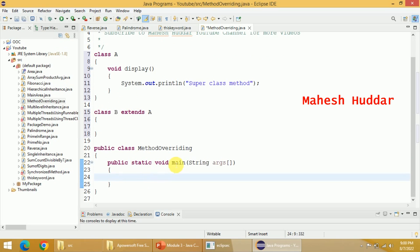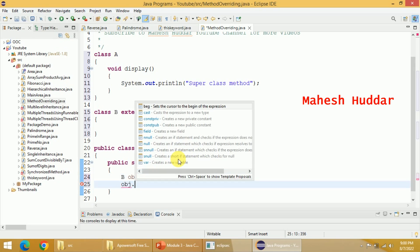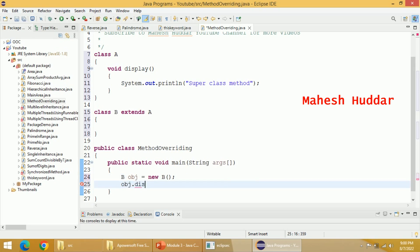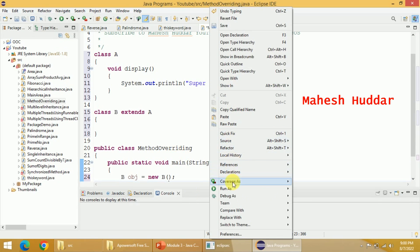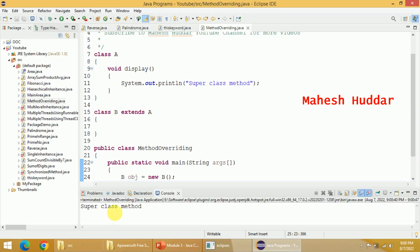I will show that in the main class. Let us assume I will create an object of B — obj equals new B. Now, if I try to access the display method with the help of obj, that is obj dot display, I will be able to access the superclass method. I will right-click and run as Java application. Yes, that is possible because I have inherited the properties of A into B. You can see here: "superclass method".